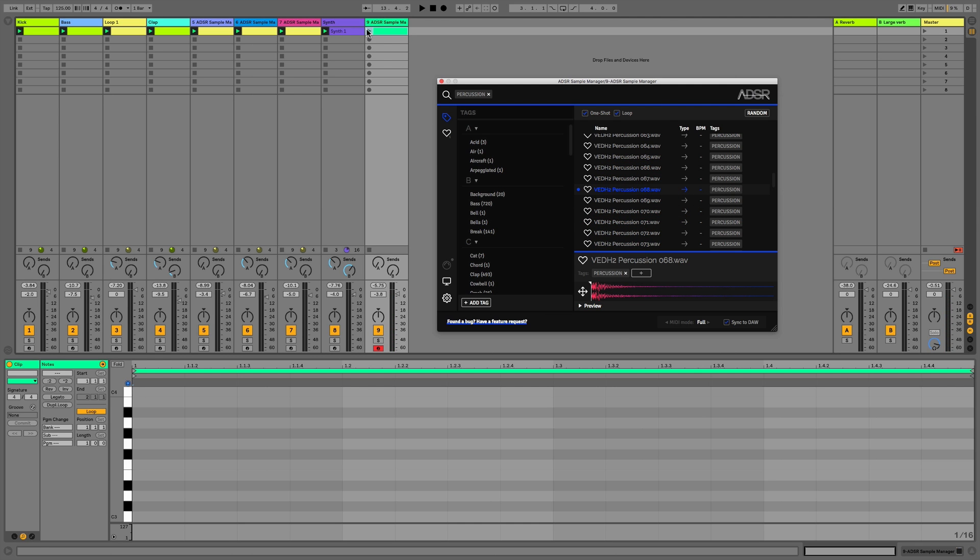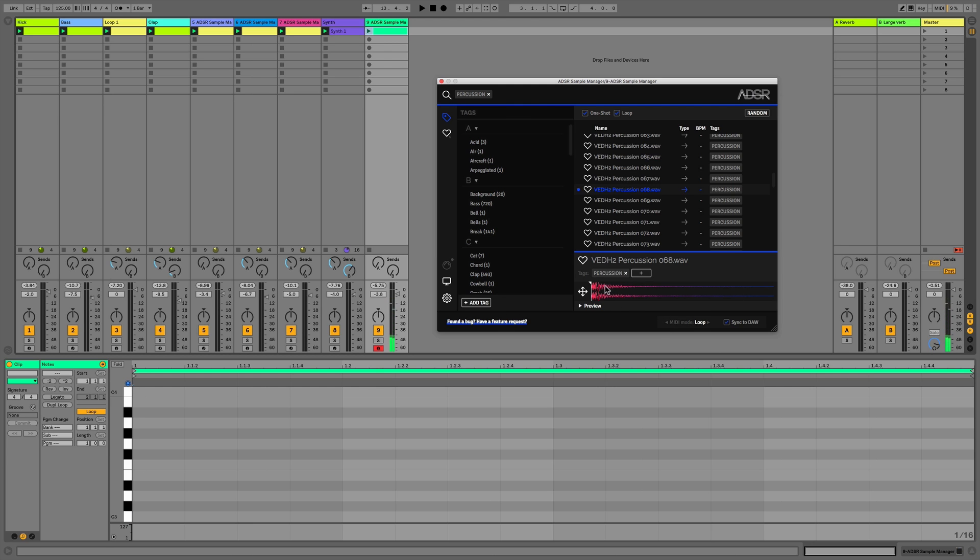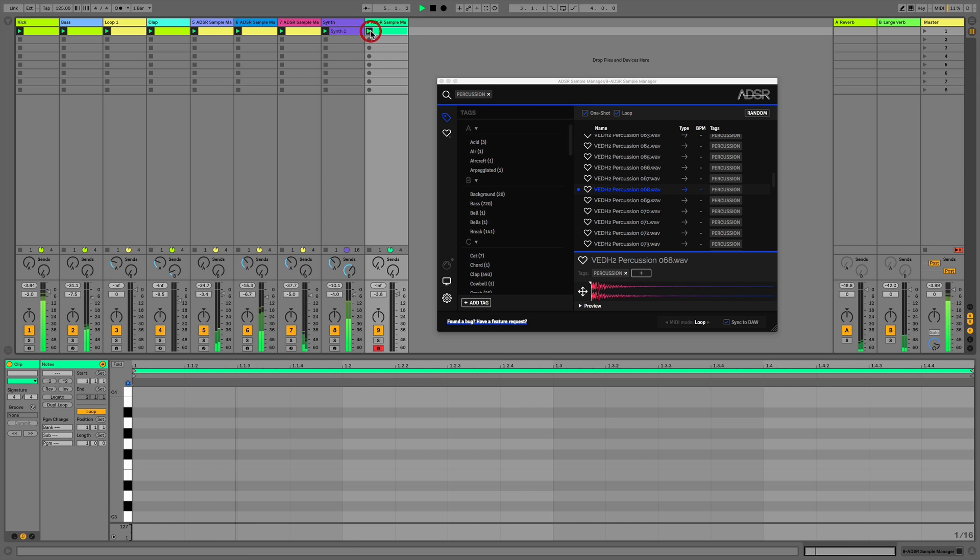So what we can now do is add some percussion notes, and if we use the loop mode, I'll just hold down a note. Because we've got a short sample, we can hear this is repeating itself on 16th notes. So this is going to help me add a little bit of groove to this loop.